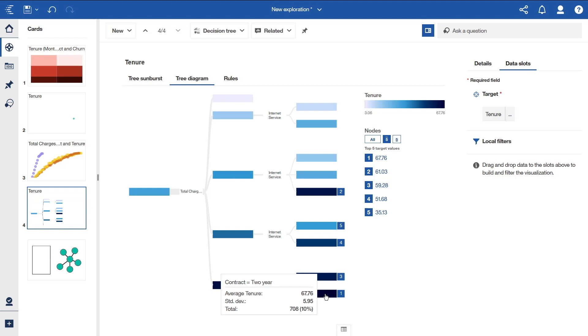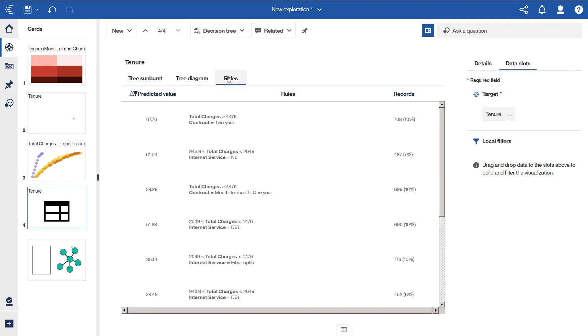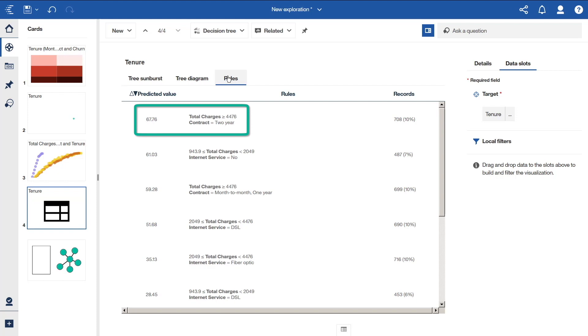The decision tree visualization also has a tree sunburst tab. It presents an alternate view of the same data, this time with the hierarchy represented with concentric circles. The circle in the center is the target, and you can follow the hierarchy outward. The rules tab shows us a list of the predicted values for key drivers, a range from highest to lowest. In this example, the highest predicted value of tenure is 67.76 generated from driver values of total charges greater than or equal to 4,476 and a two year contract.